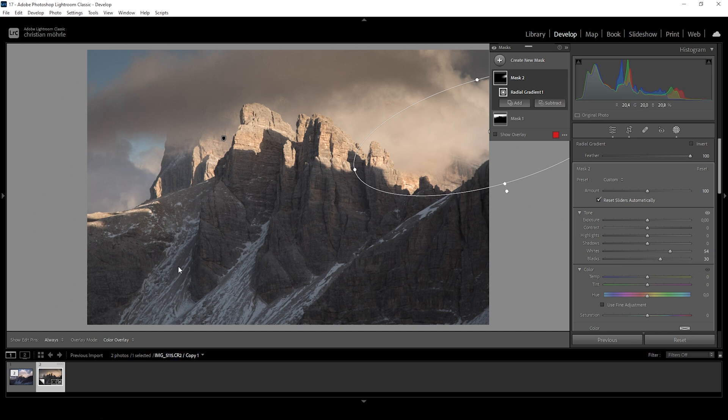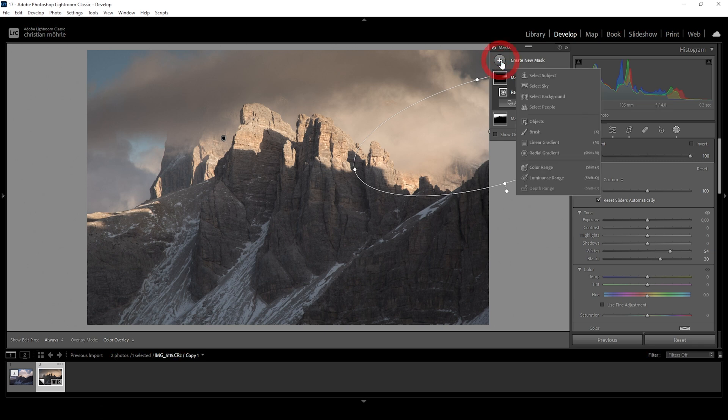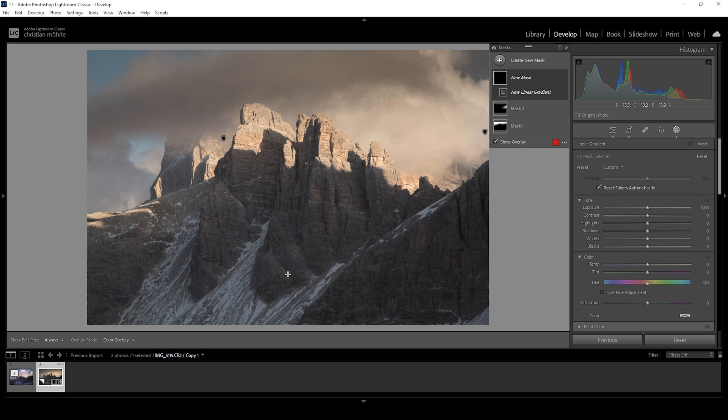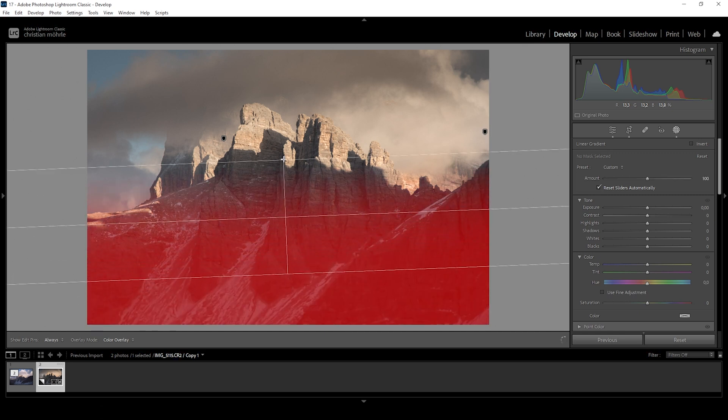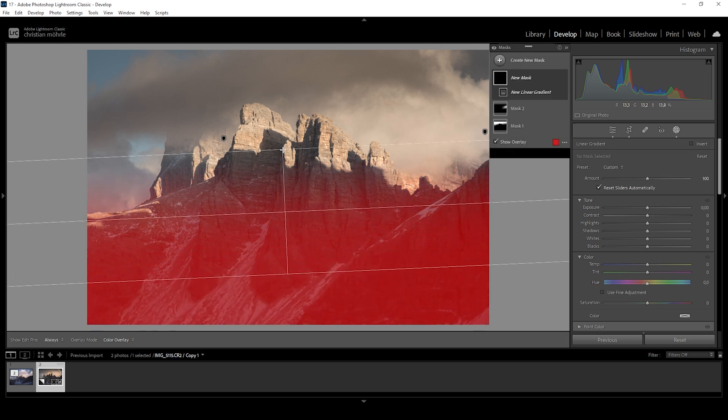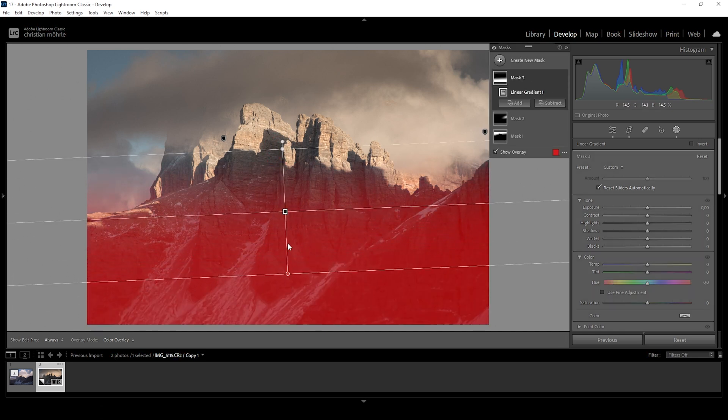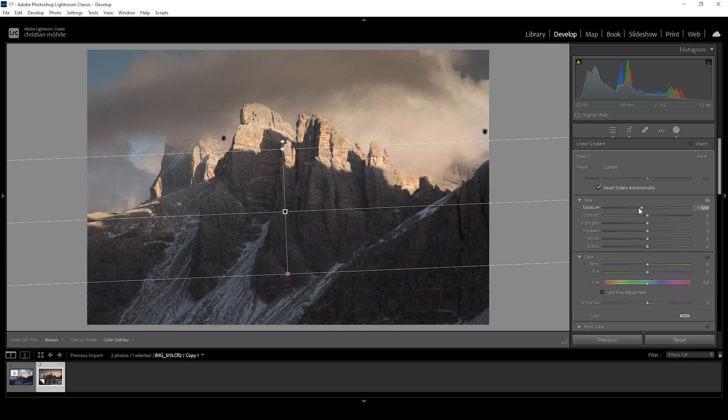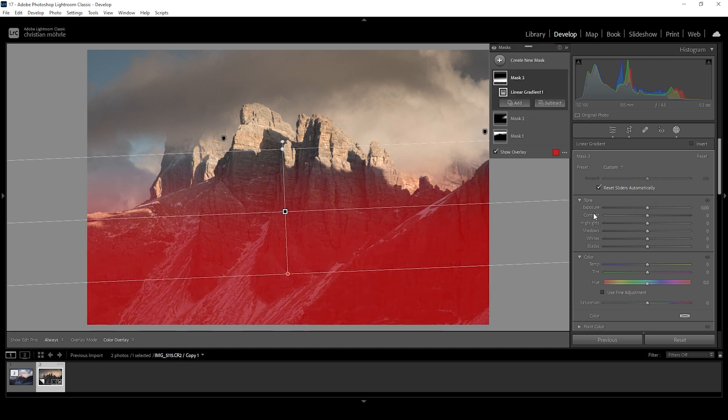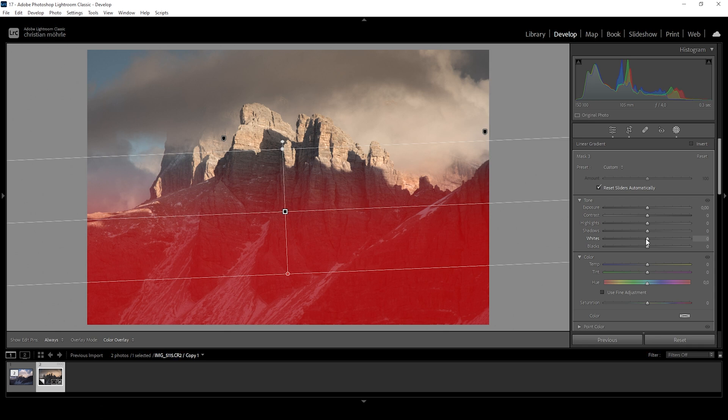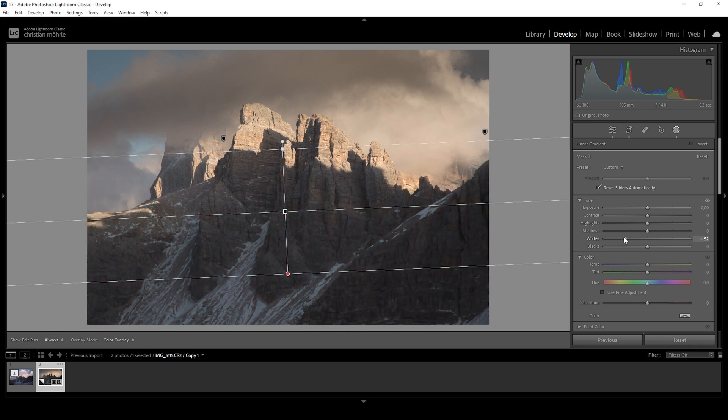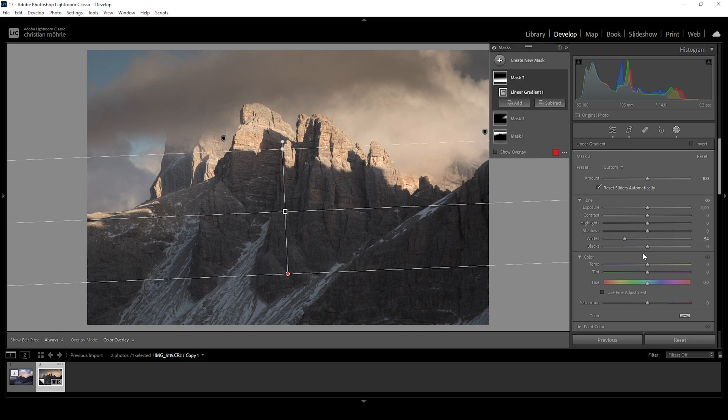Let's start working on the bottom part because this area still lacks contrast. I'm going to use a linear gradient to cover pretty much everything from the bottom area. And now I could bring down the exposure to add contrast. However, I feel like this is a little bit too harsh. So instead of bringing down exposure, I am going to bring down the whites. And we can safely pull them down without risking underexposure. So that's quite nice.